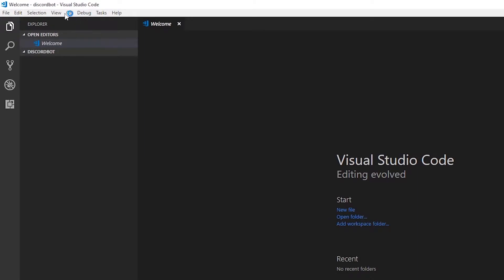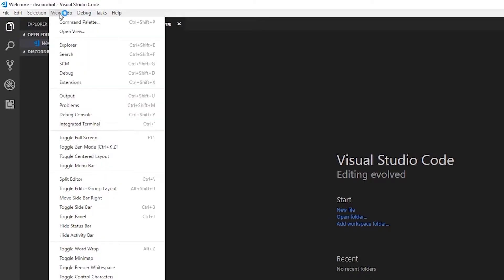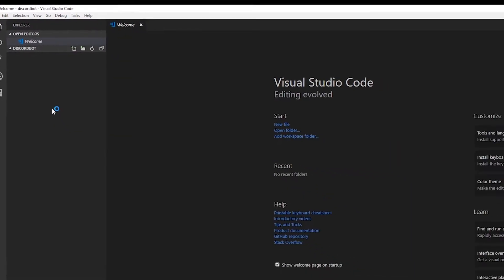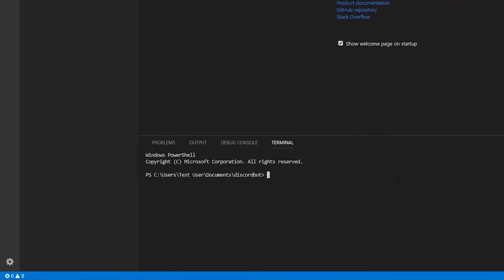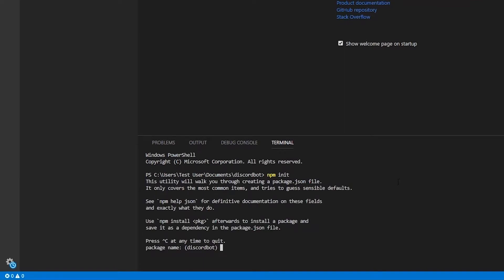Let's open the Terminal, click View, Integrated Terminal. Type npm init, and then we'll just press Enter to create our project with the default settings.